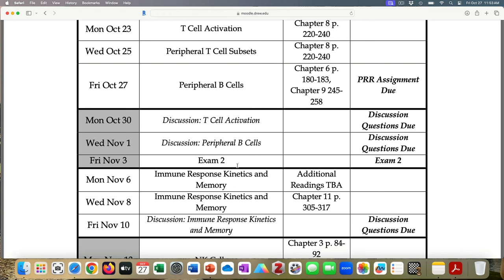I find this paper really fun — there's a lot to talk about. And then of course on Friday of next week we have exam two. We have lots of materials for exam two posted on Moodle, so hopefully that will help you.